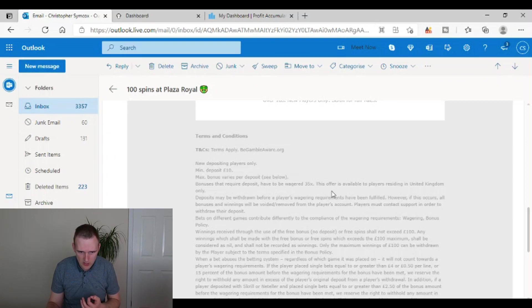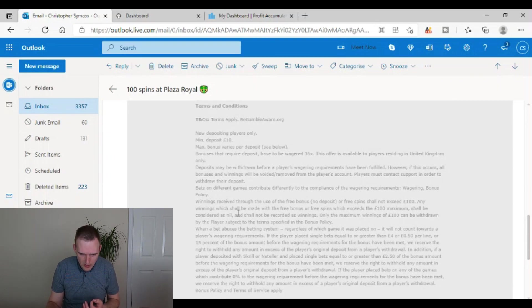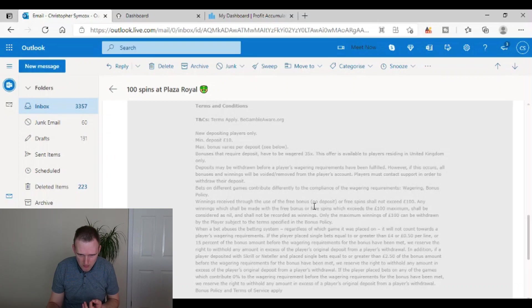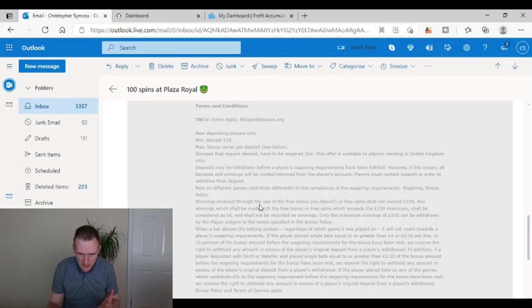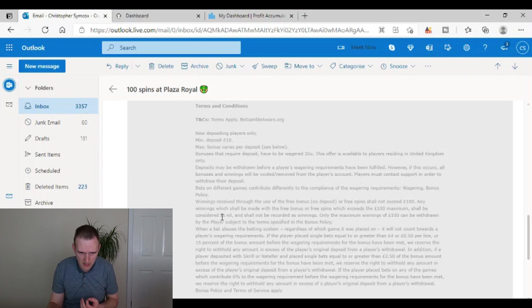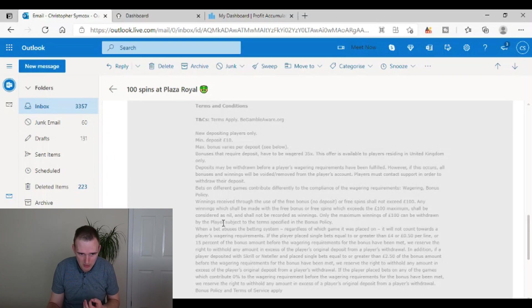So we can just read into it more. Winnings received through the use of the free bonus, no deposit or free spins shall not exceed 100 pounds. So your winnings will never be able to go over 100 quid there. It's saying any winnings which shall be made with the free bonus or free spins, which exceeds 100 pounds maximum shall be considered as nil.